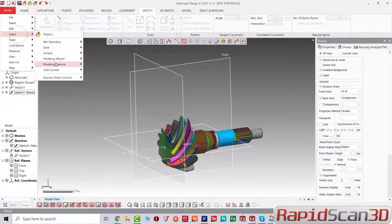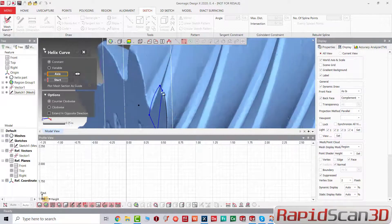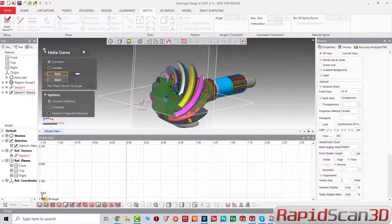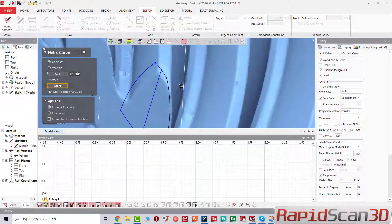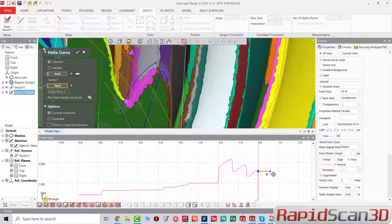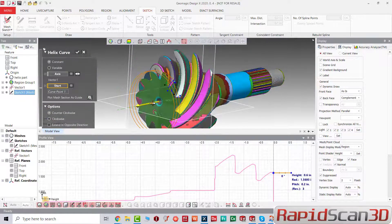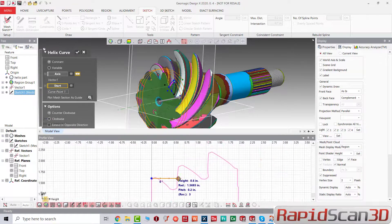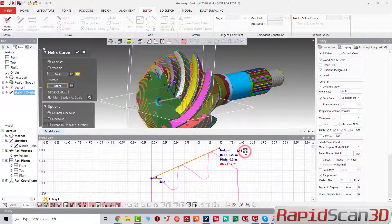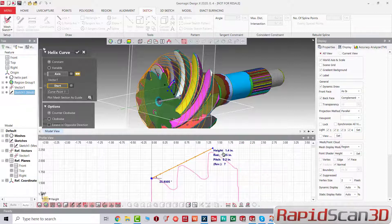Now let's go ahead and insert model and helix. We're going to have a starting point for the helix. When the auto guide opens up, we're just going to select the mid arrow and reverse it. It opens up the new viewport at the bottom, and we can change the heights, radial, diameter, and pitch.